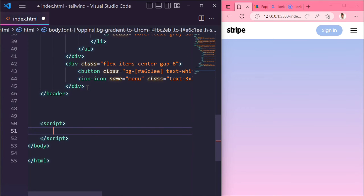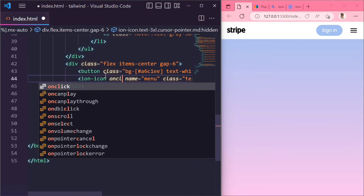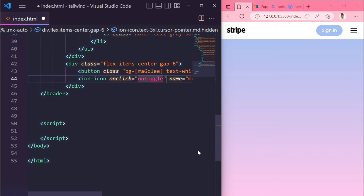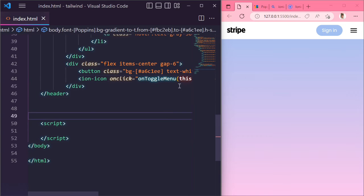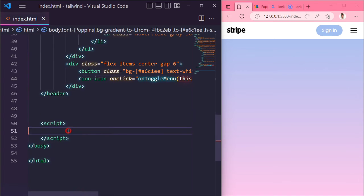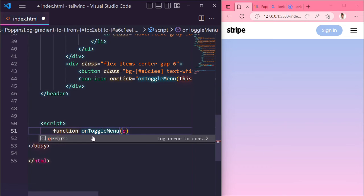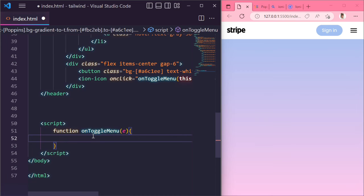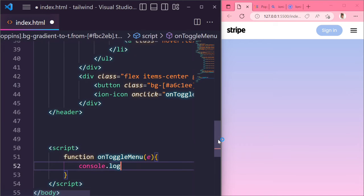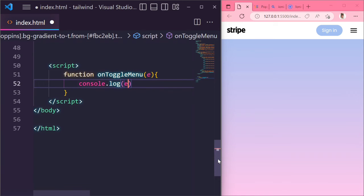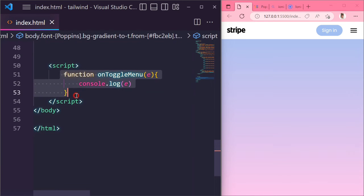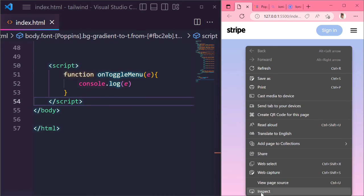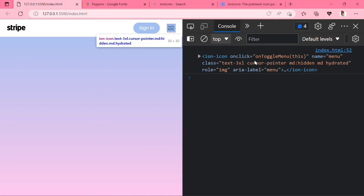Next add the script tag at the bottom of the body. And give the onclick in the icon. Whenever you click the icon, the onToggleMenu function is called, so create the onToggleMenu function. Give the event argument in this function. Console log the event.